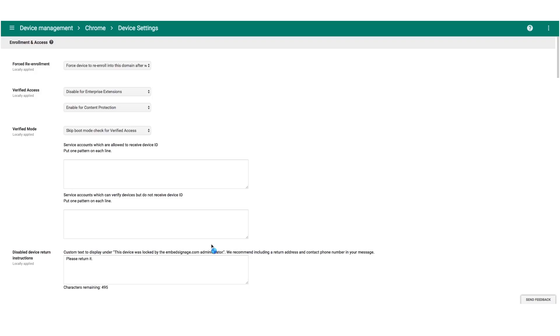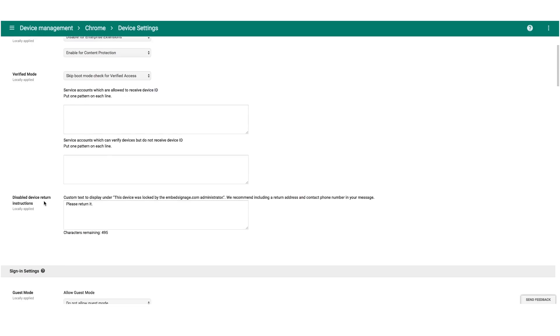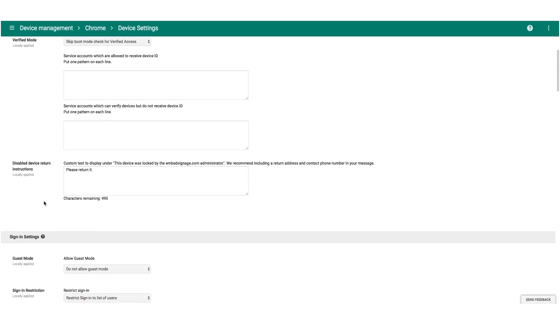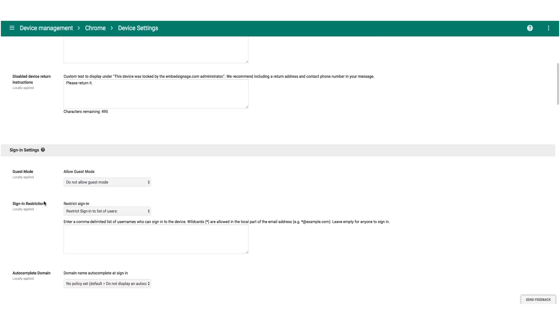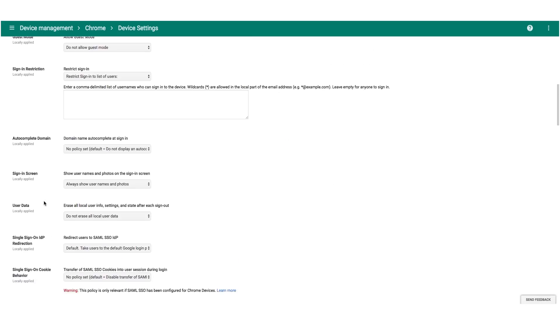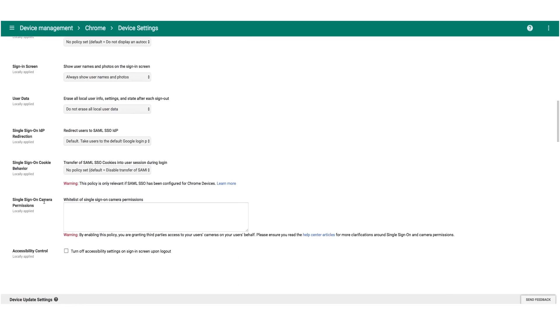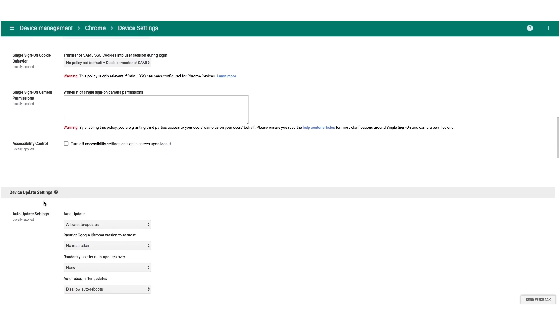This will load a wide range of device settings that you can configure. We suggest that if you're using Chrome Device Management, you'll explore all the features in detail. But for this demonstration, the section we need is kiosk settings.